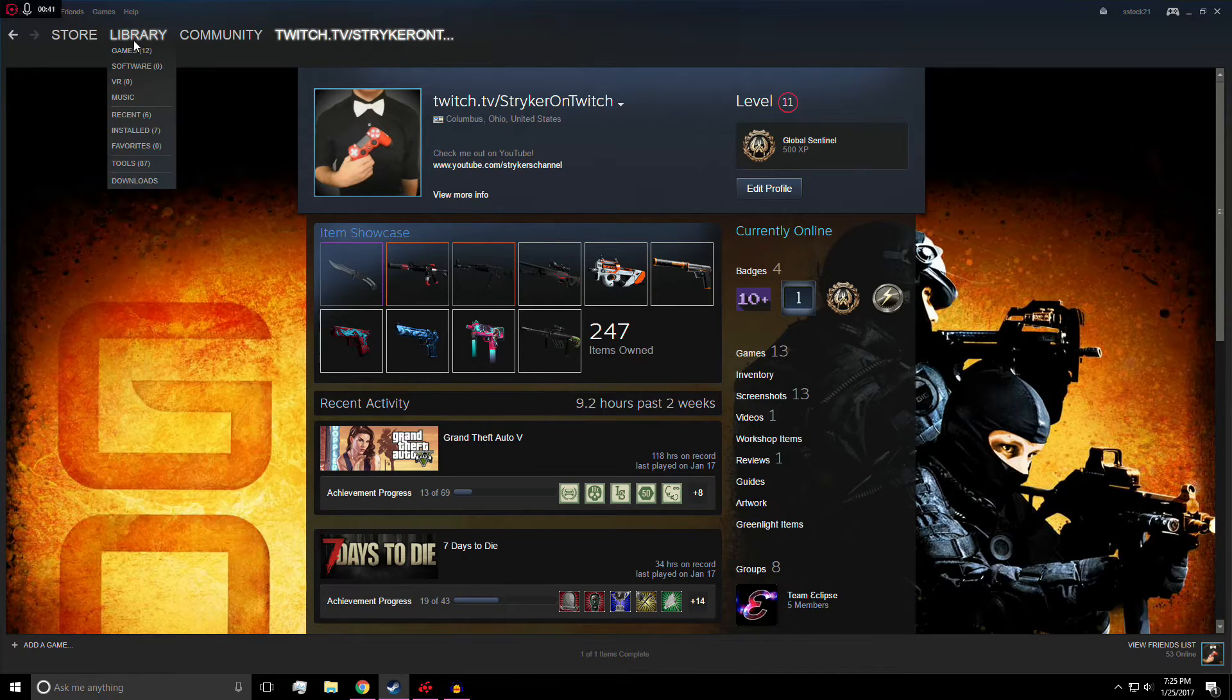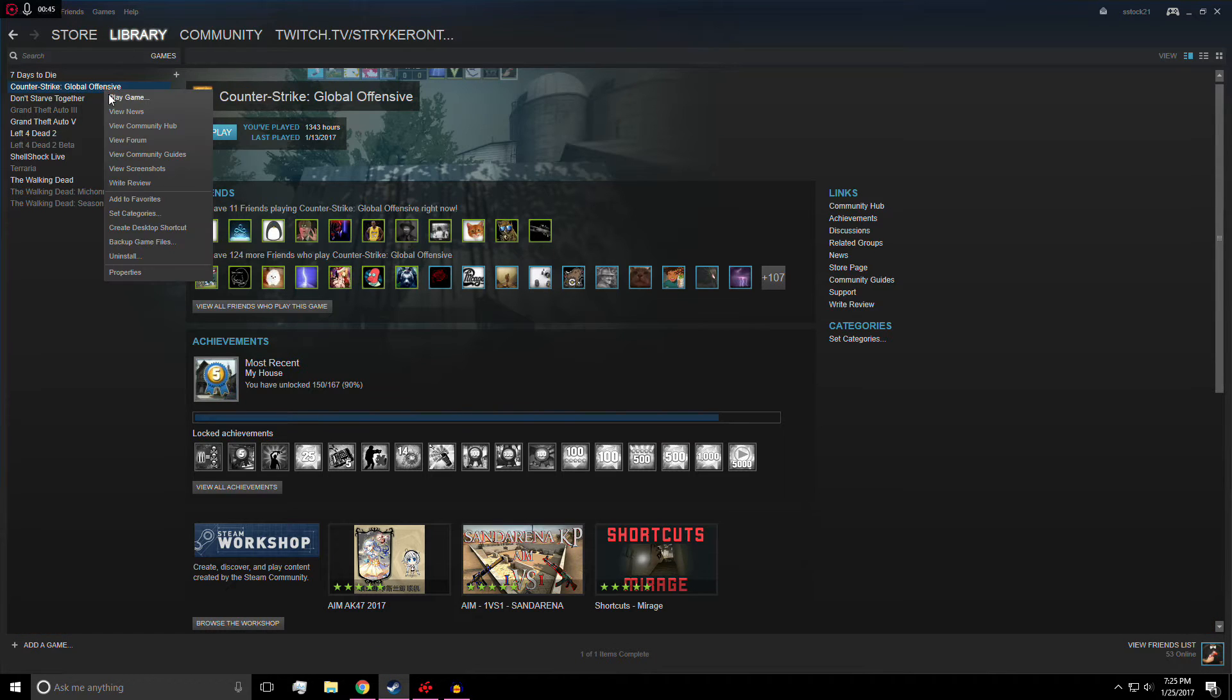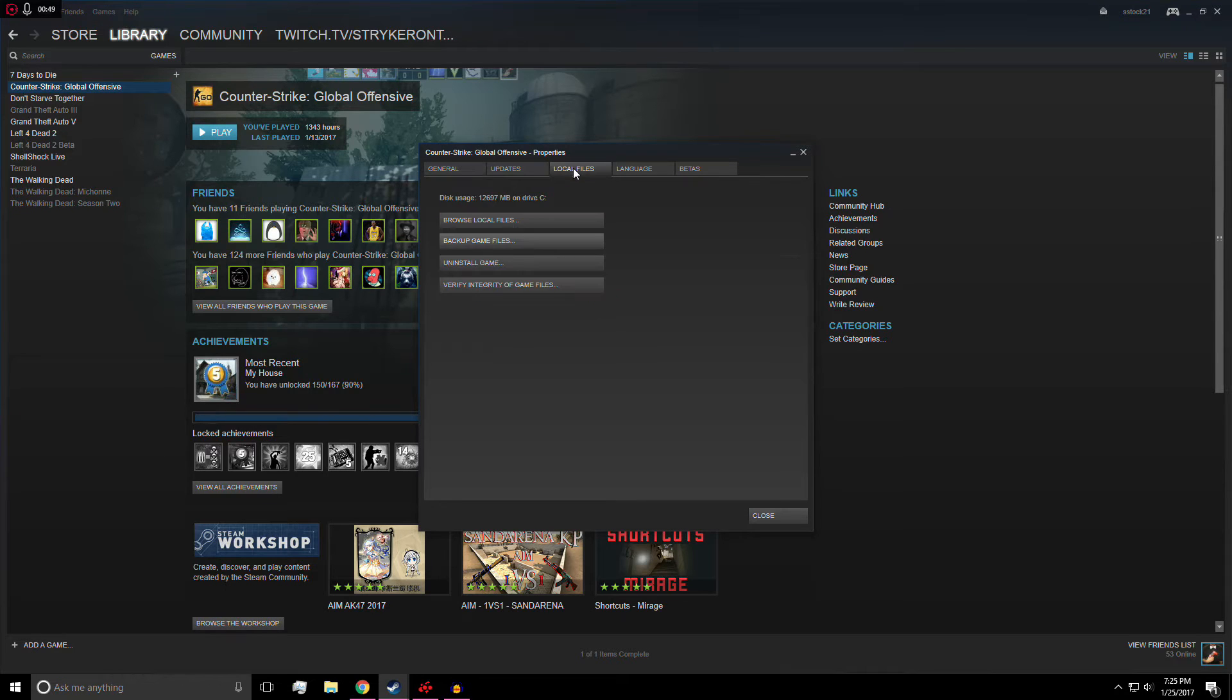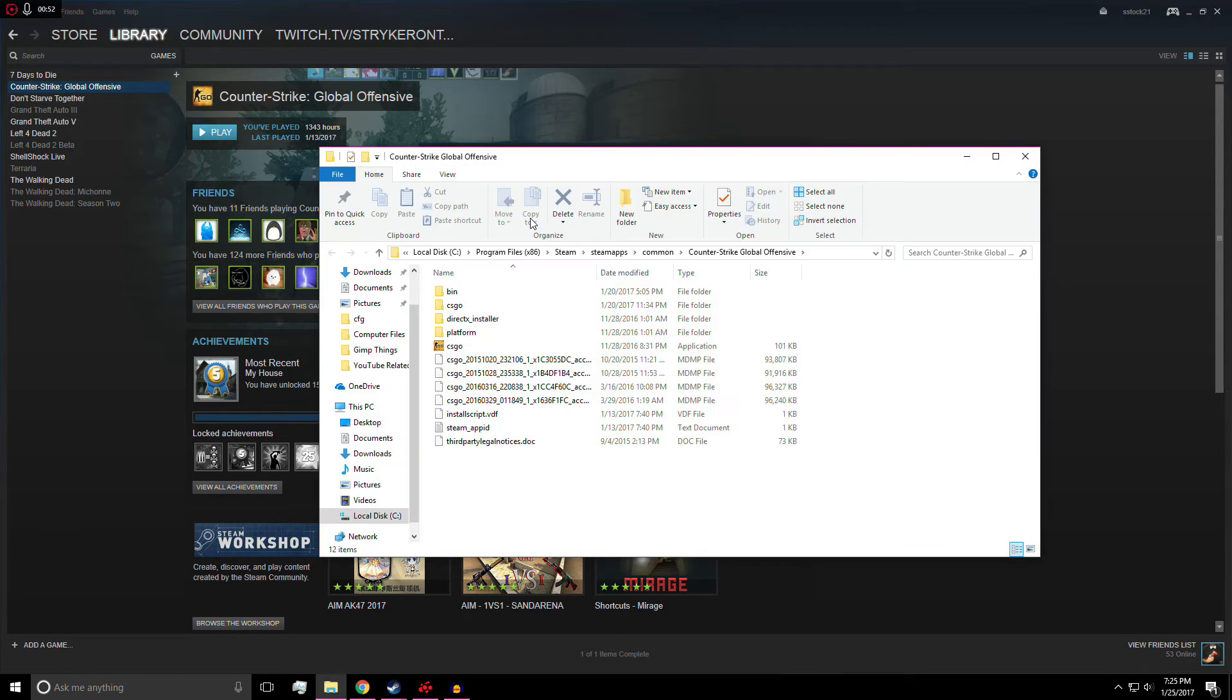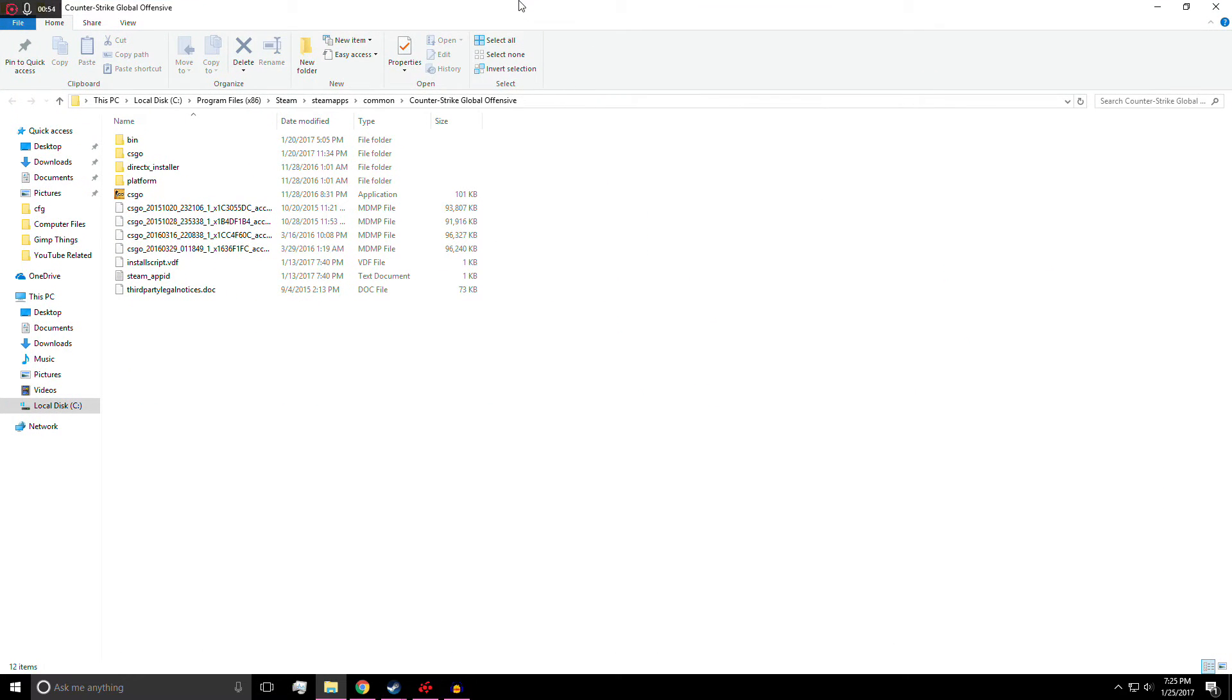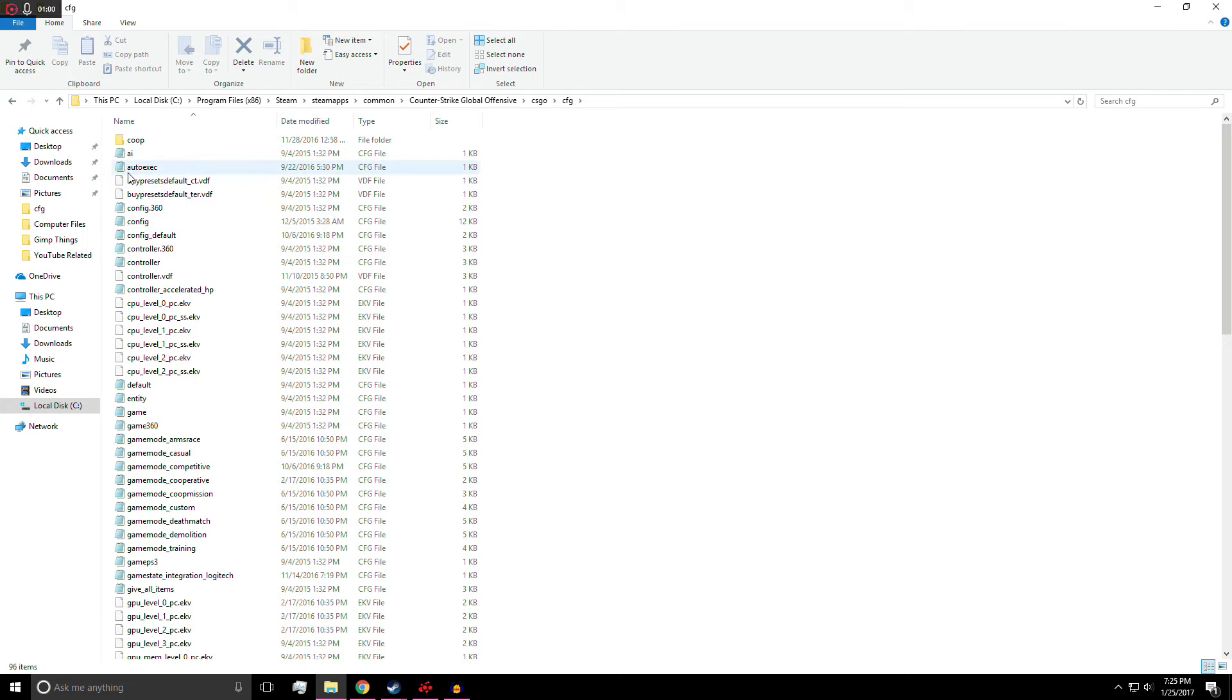So what you're going to do is you're going to go to your library and games, Counter-Strike Global Offensive, right click, Properties. Then you go to the tab up here at the top, Local Files, and then you're going to browse local files. So I'm just going to go ahead and full screen that. You're going to go into your CS:GO folder, then your CFG folder.